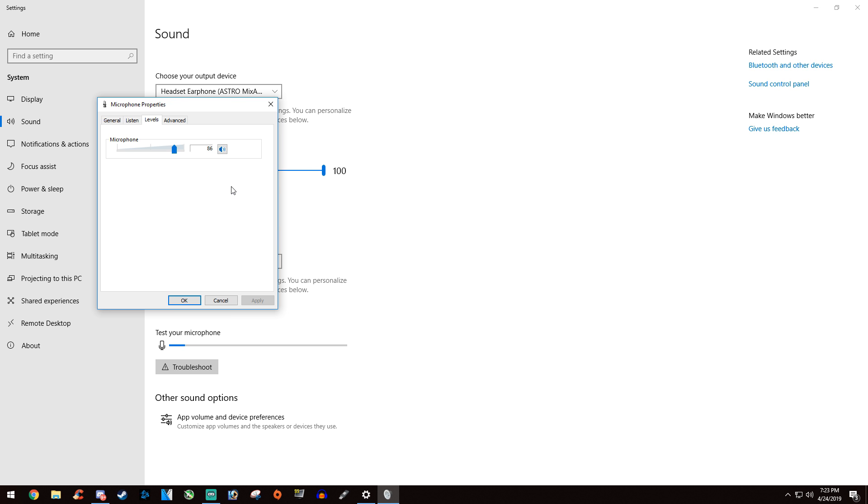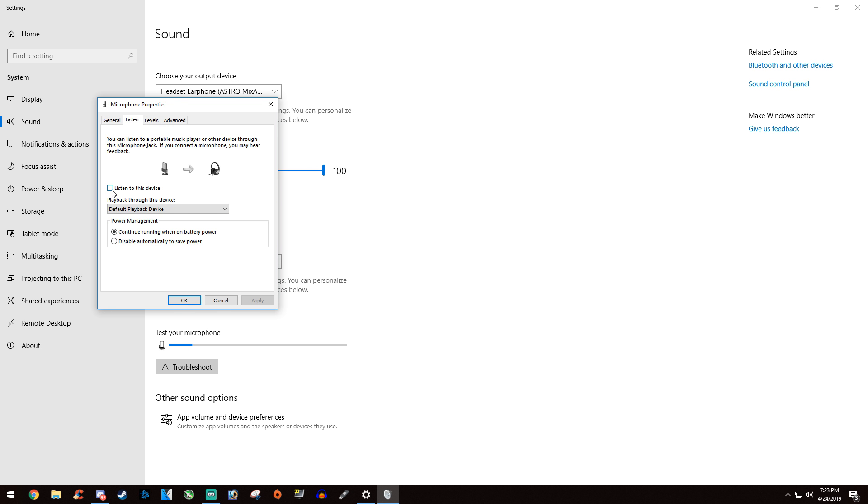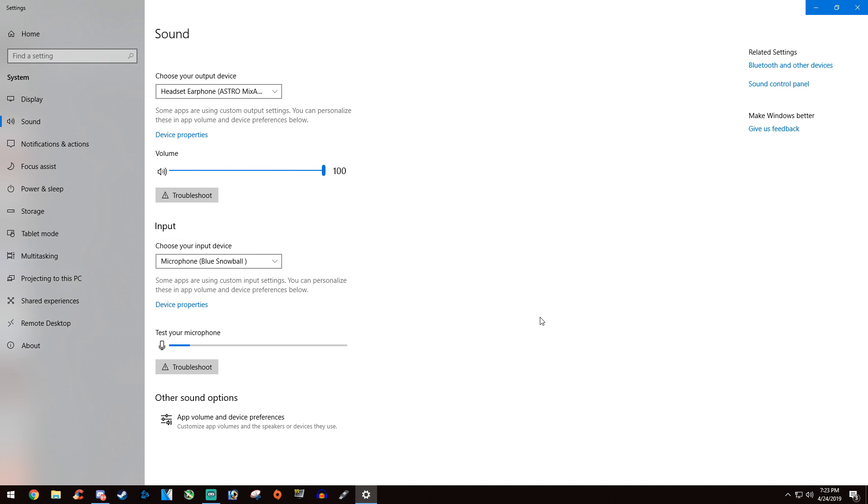You can also go to the listen tab if you want to hear what your audio is going to sound like. That should fix your problem. You can also troubleshoot that through Windows. I don't recommend it, but it should at least help with something.